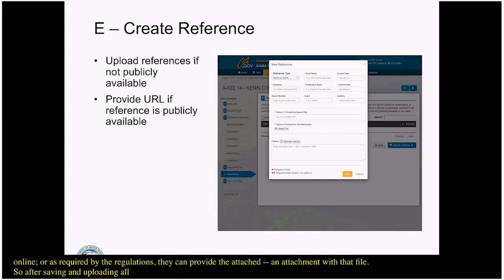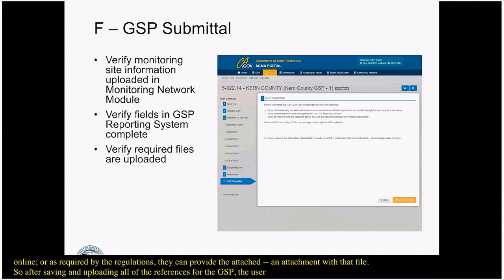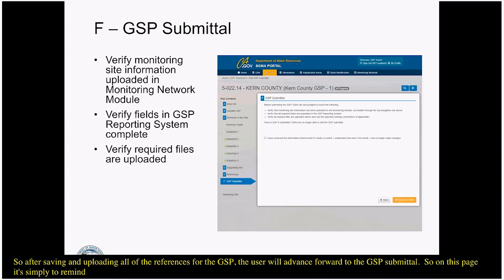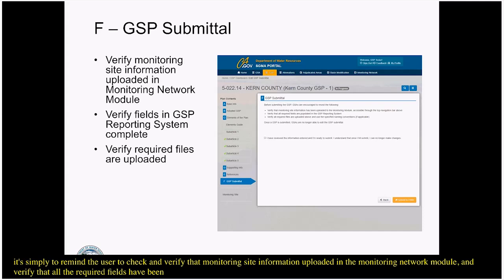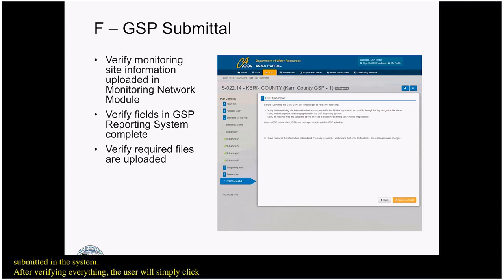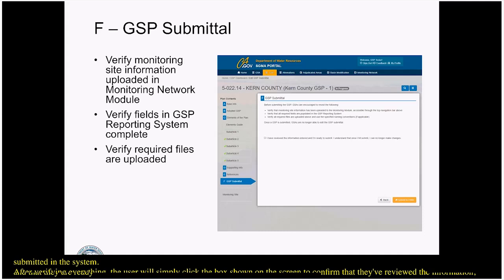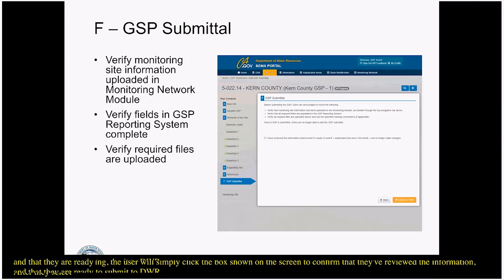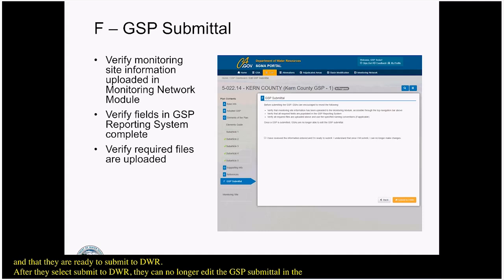After saving and uploading all references, the user advances to the GSP submittal page. This page reminds the user to verify that monitoring site information is uploaded in the monitoring network module and that all required fields have been populated — the tool will reject the submittal if all required information has not been submitted. After verifying everything, the user clicks the confirmation box and selects Submit to DWR. After submitting, they can no longer edit the GSP submittal in the system — editing capabilities are locked down.